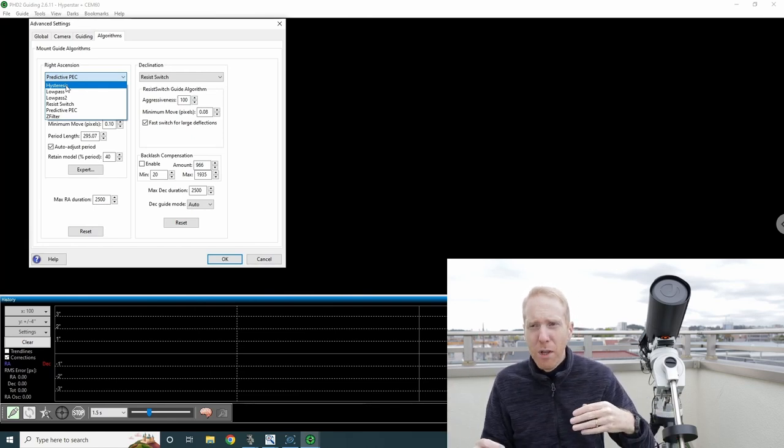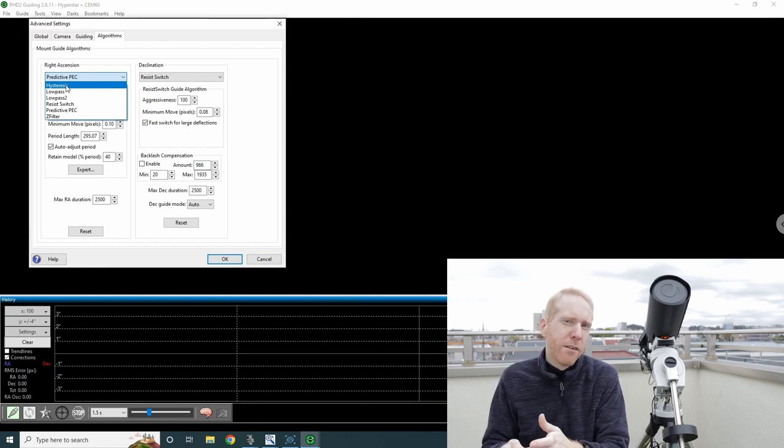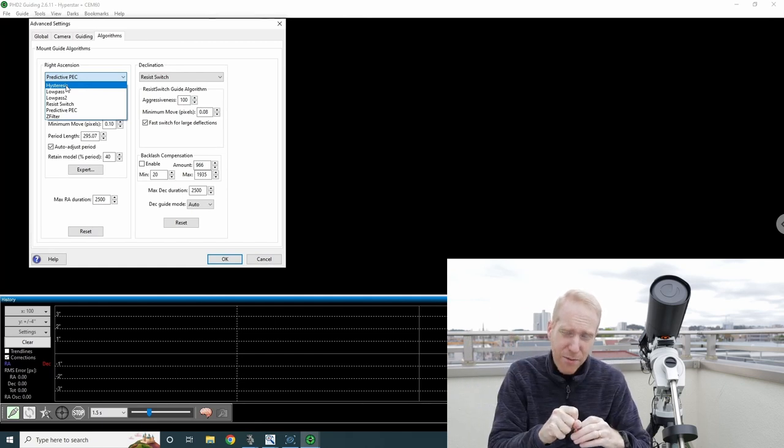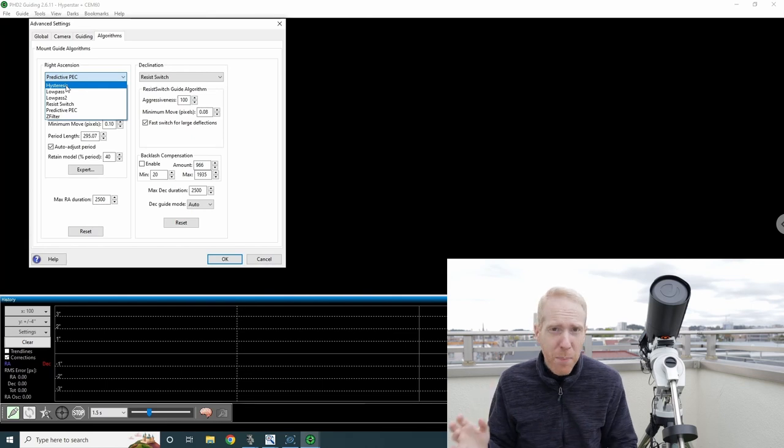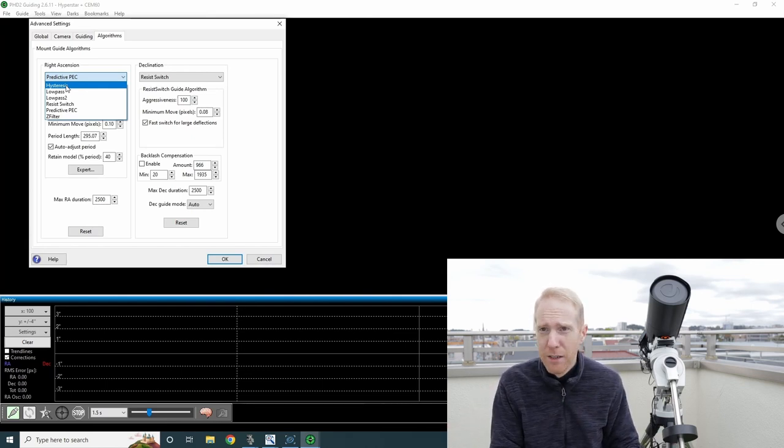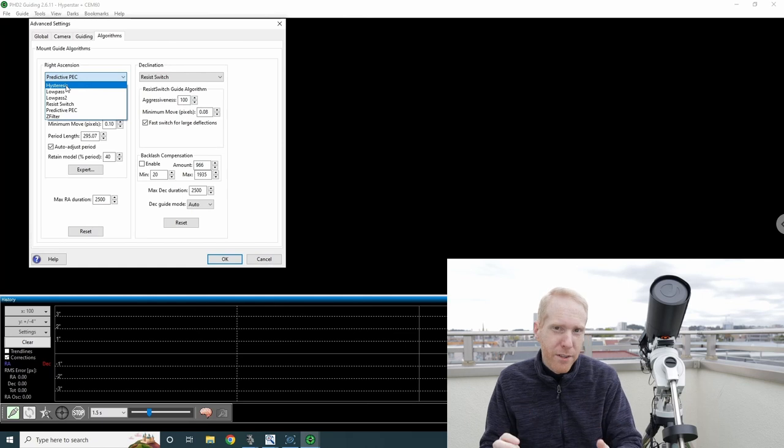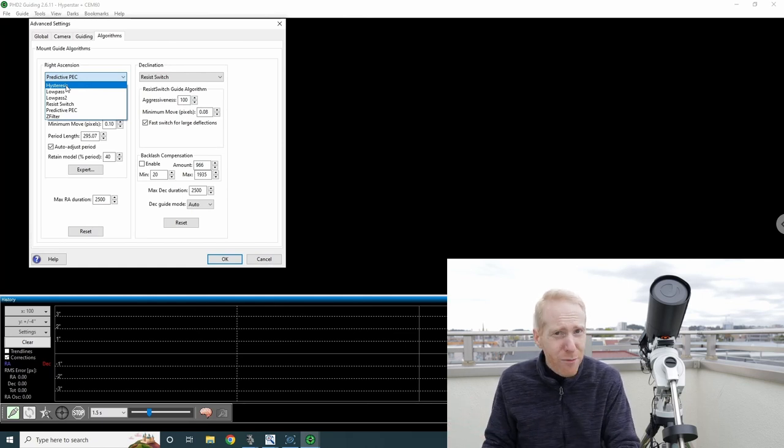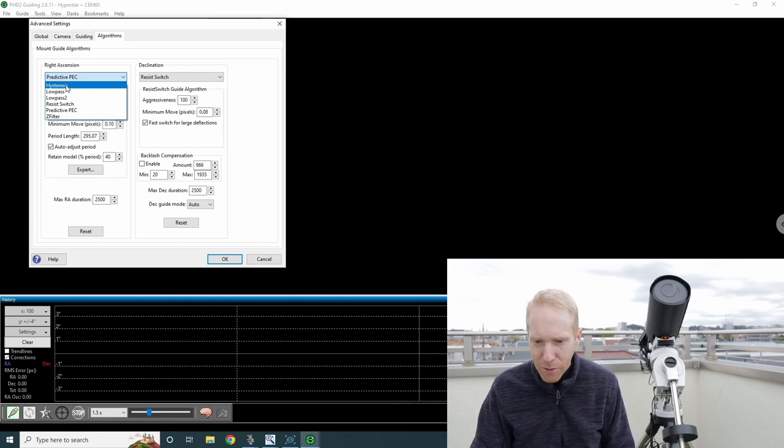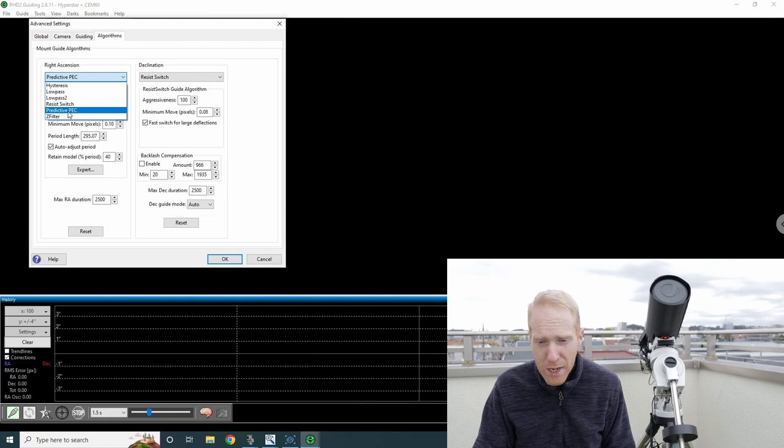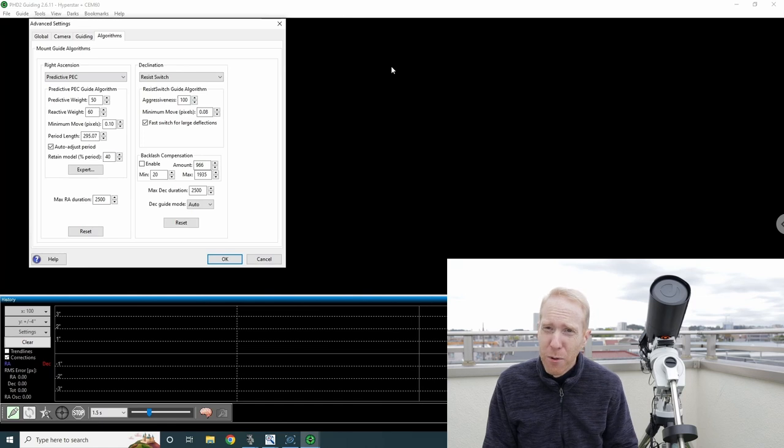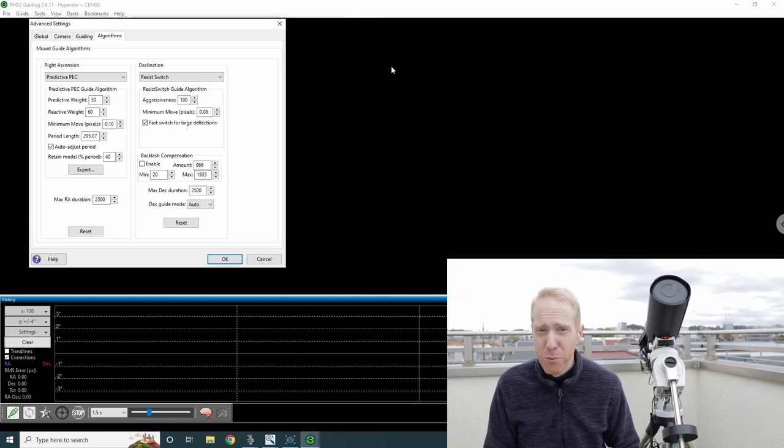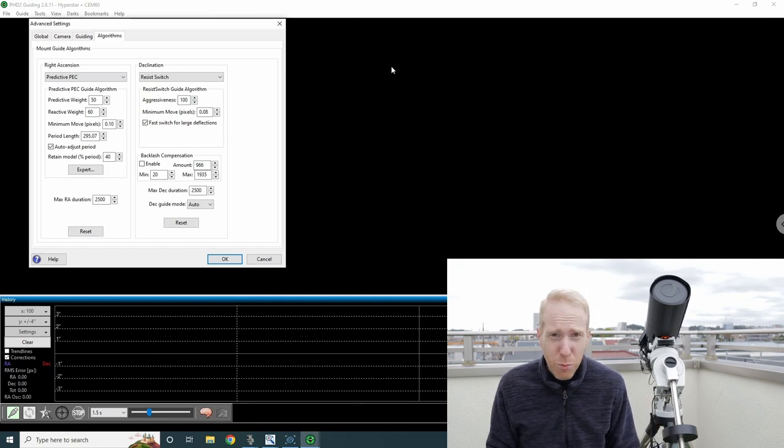PHD2 will understand the best how to make its own star position observations and the Predictive PEC work together seamlessly. The big advantage is that it works with any mount, and it works with mounts that don't support permanent periodic error correction. Some mounts support PEC but need to measure it every session because they forget about it when turned off, which is not great. So Predictive PEC is actually really good for this.